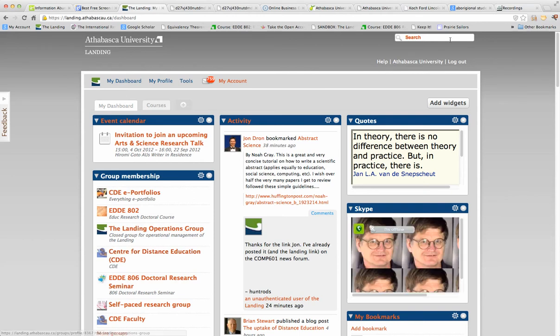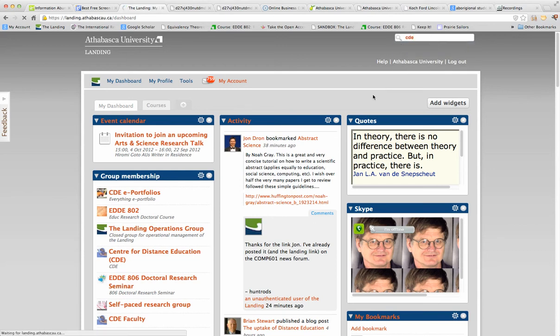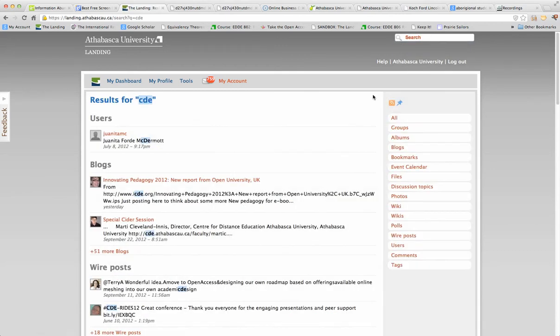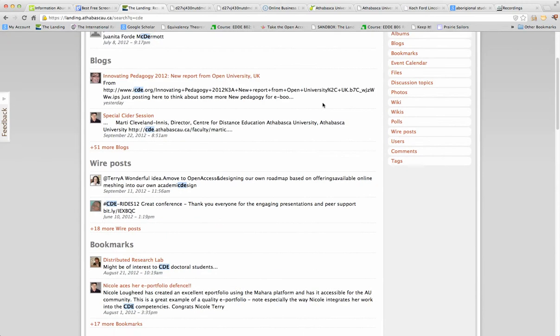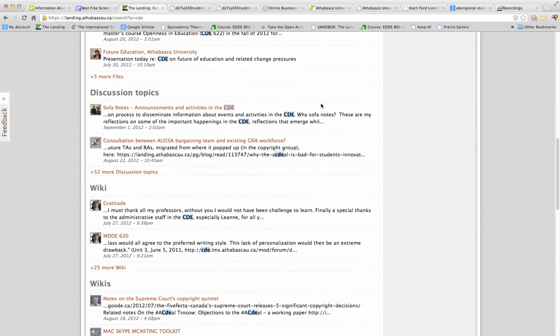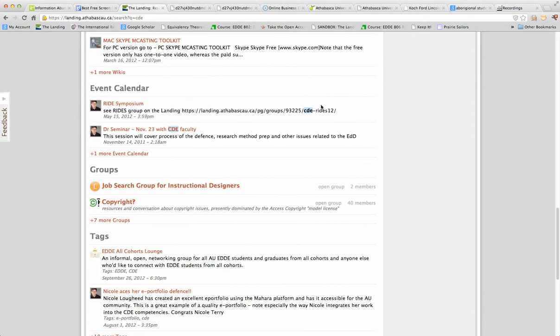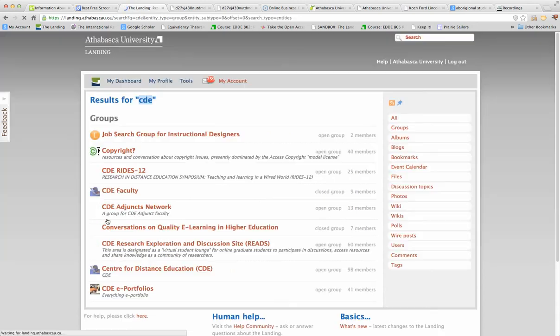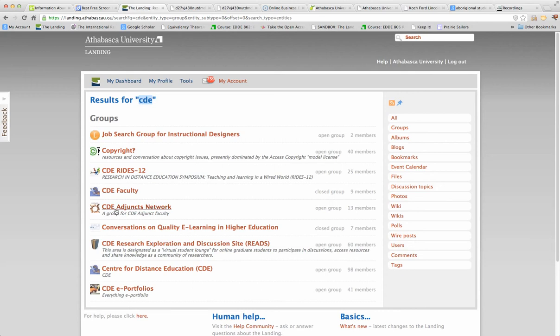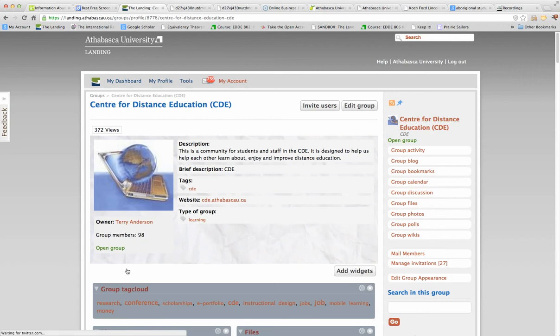But if I didn't have that, I could just go search on CDE. That takes a few minutes, a few more keystrokes. I come down here to groups that are talking about CDE. I guess there's nine of them. Again, that's why I have it in my dashboard. Faculty, there it is right here. I click on it. I go there.